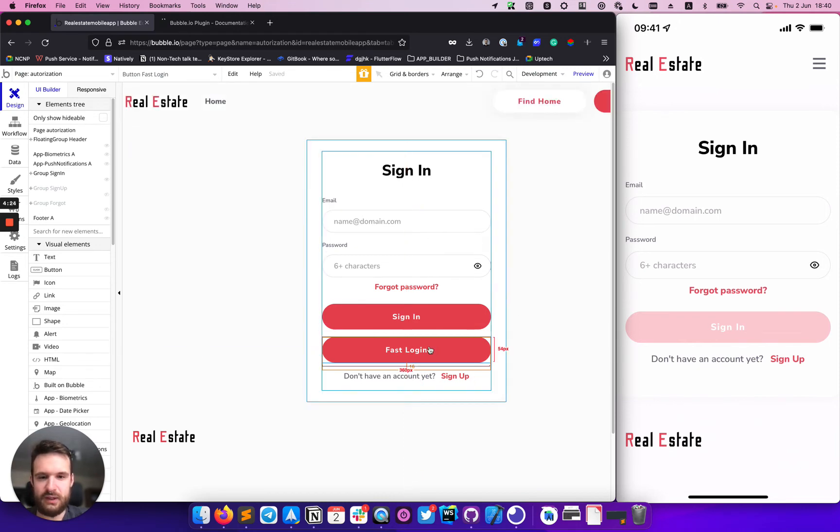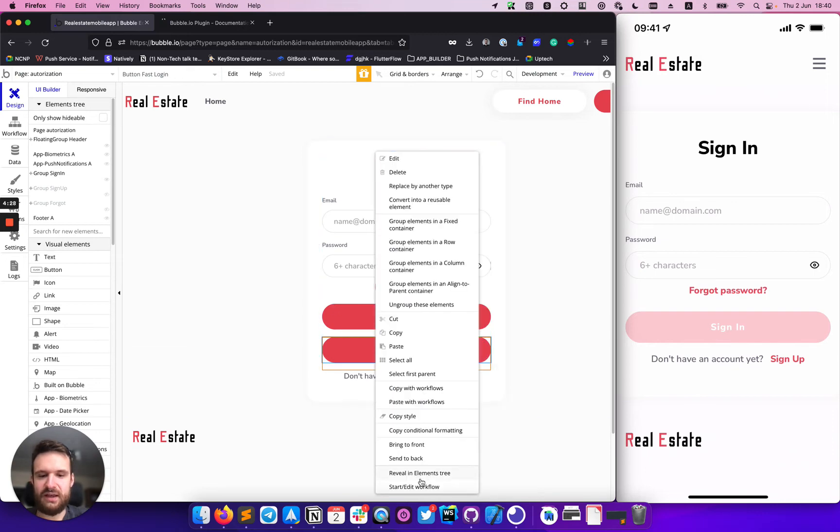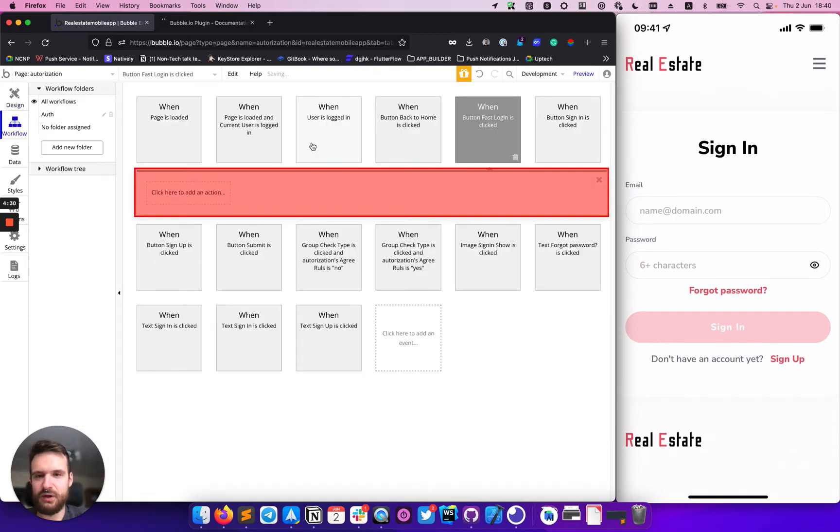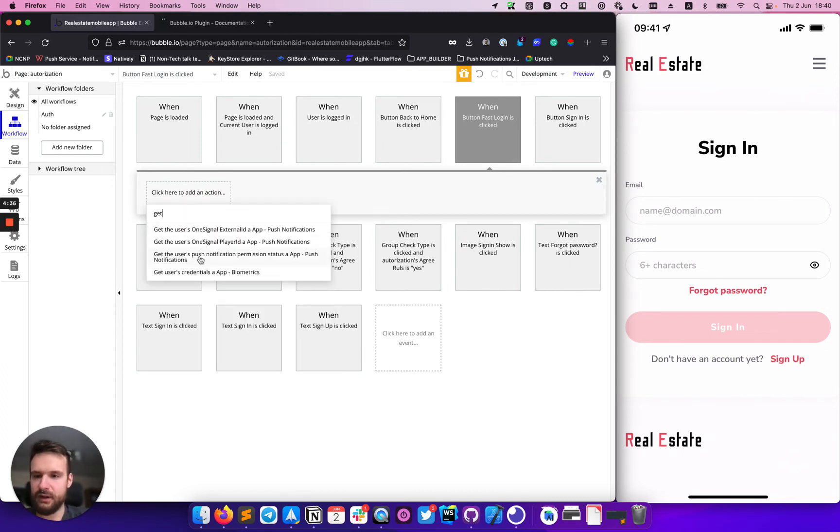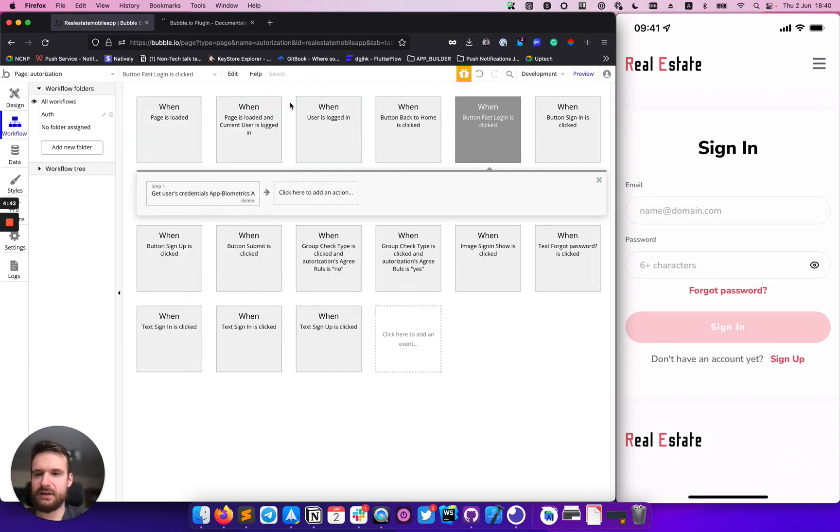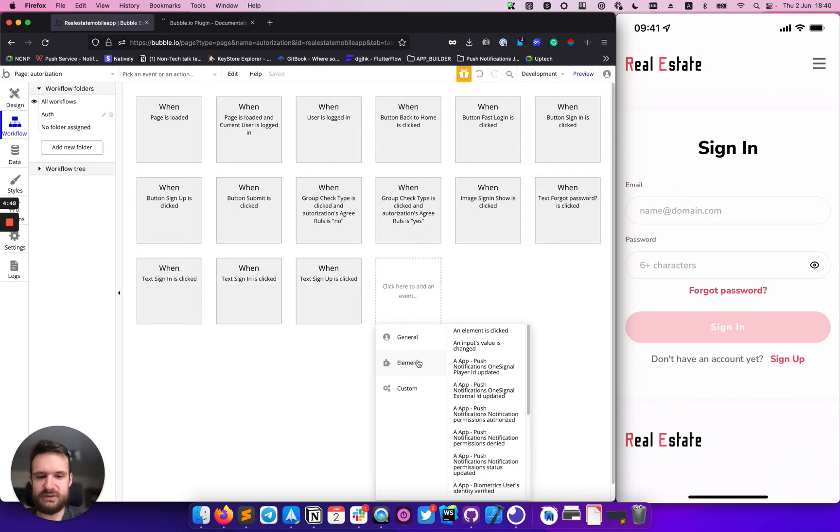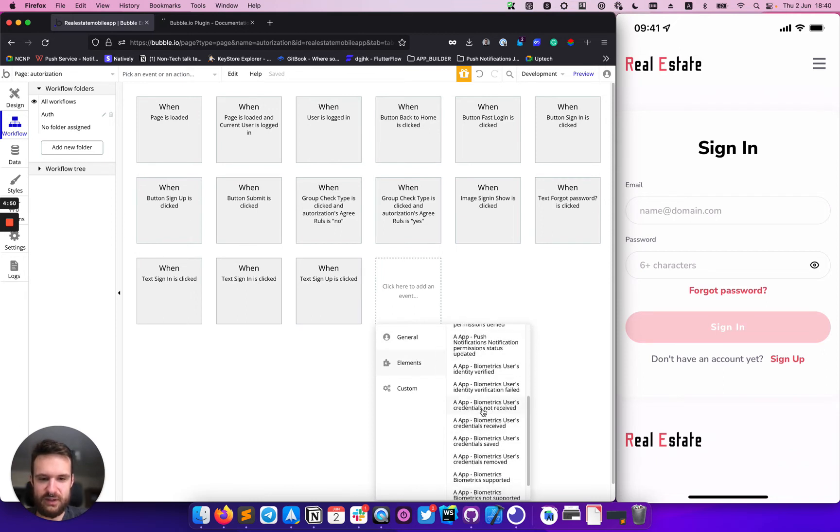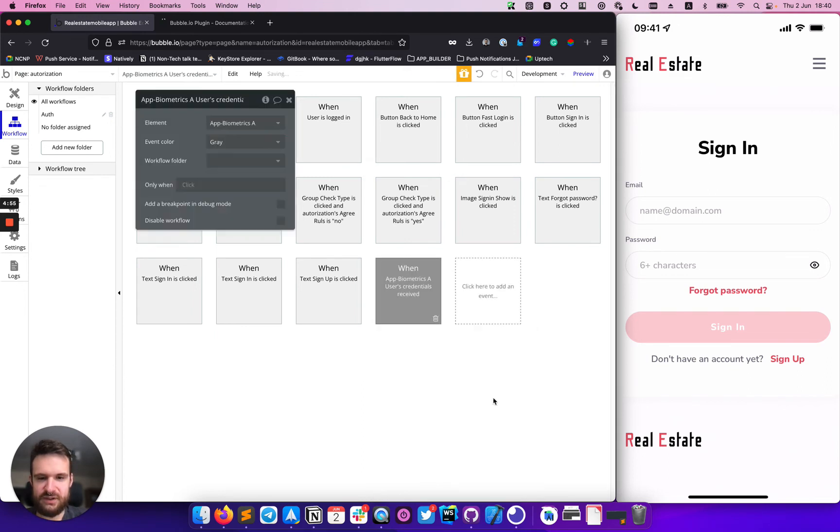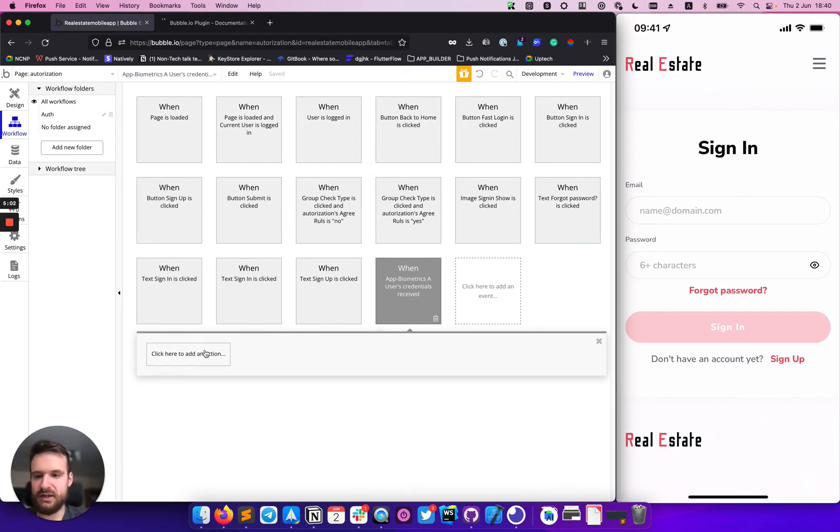And the next one, we need to add the action for our fast login button. And the action will run get user credential event like this. And we need to observe a response of this event by using biometric events named users credential received here.